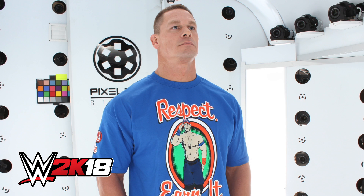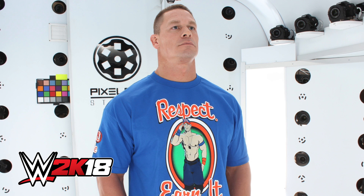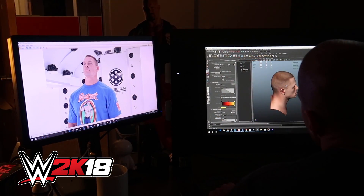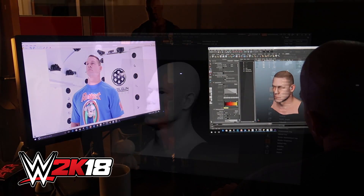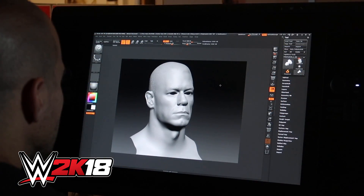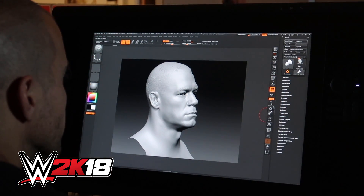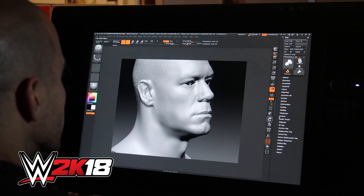When we scan the superstars, generally they come in — we go to a show, and when they have the time, they come in and basically stand in a small room surrounded by cameras. The cameras shoot different expressions of the superstar, all simultaneously, so that we get every angle of the person's head. That information is then used to create a model of the character and the textures for the face, skin, and the details of the skin.